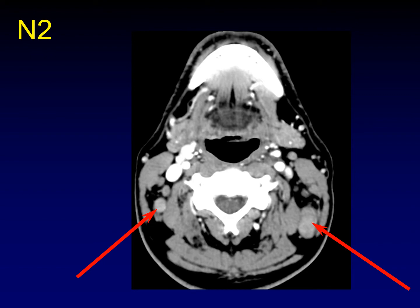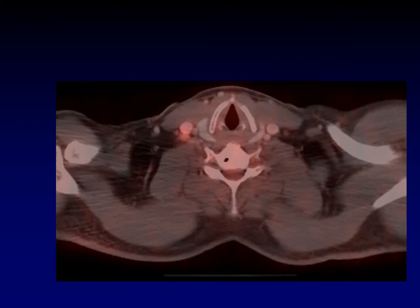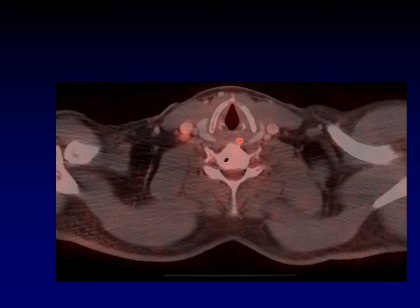Now we've got bilateral disease outside the retropharyngeal nodes — this is where we get to N2. How about this node? We're pretty far down in the neck. Nasopharyngeal carcinoma doesn't usually go low in the neck, but here is the thyroid cartilage and there's the cricoid cartilage. We're not below the inferior margin of the cricoid cartilage — we're just at the cricoid. So this is still N1 or N2 disease — showing you unilateral, so N1 — but it's not N3 yet.